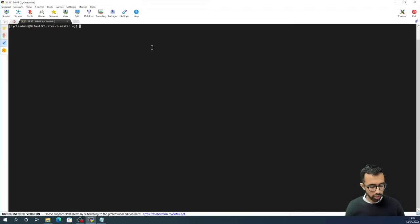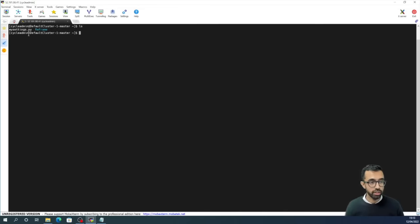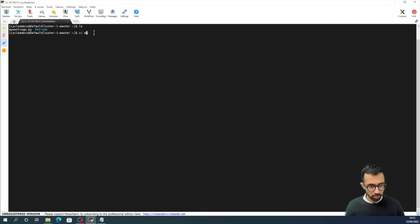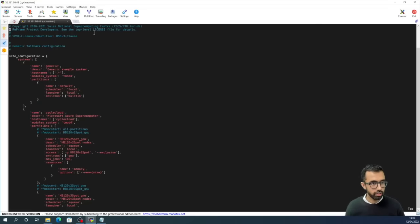So here we are on the HPC cluster. If we type ls, we will see two objects: a mysettings.py file and the ReFrame directory. The mysettings.py file is the configuration file for ReFrame, and I'm just going to point out the things here which are non-default.